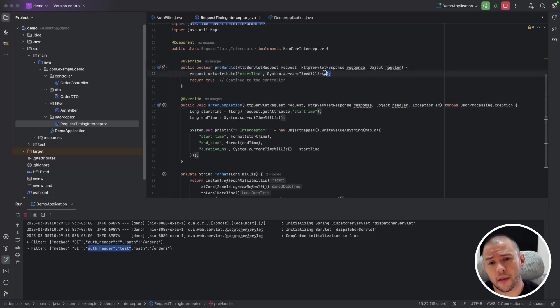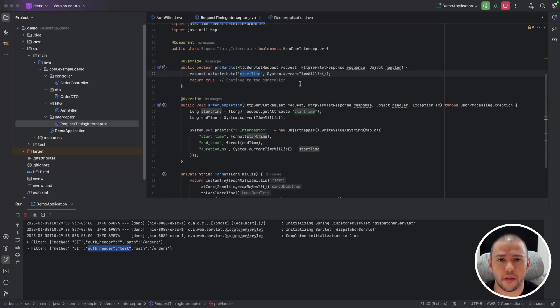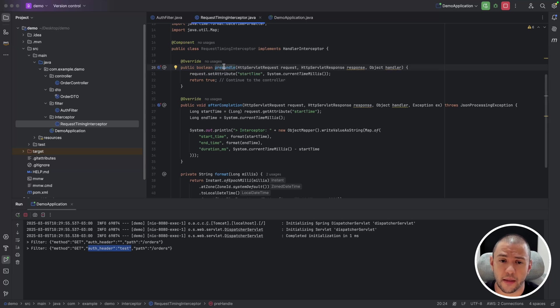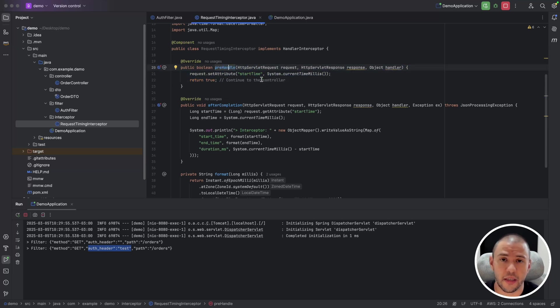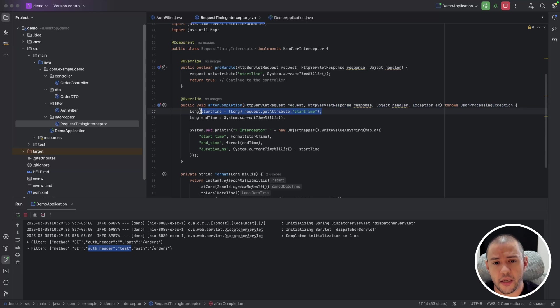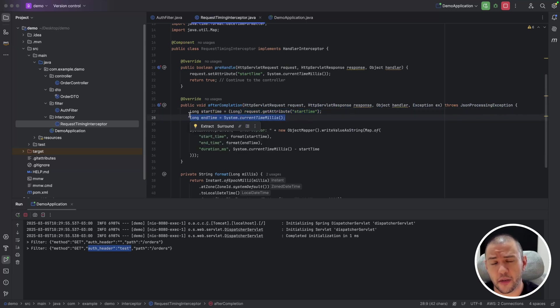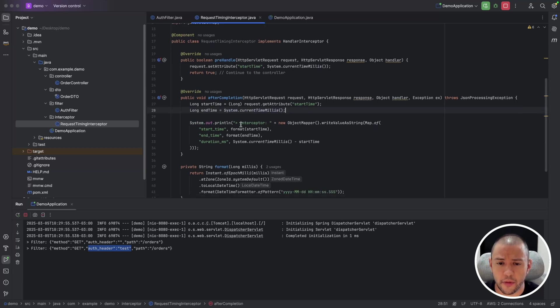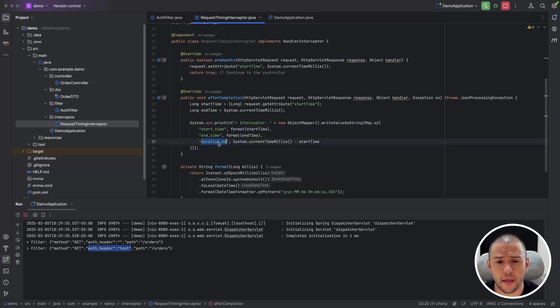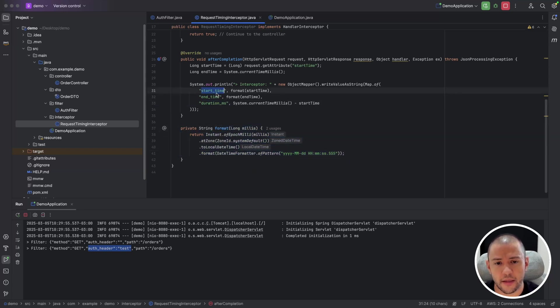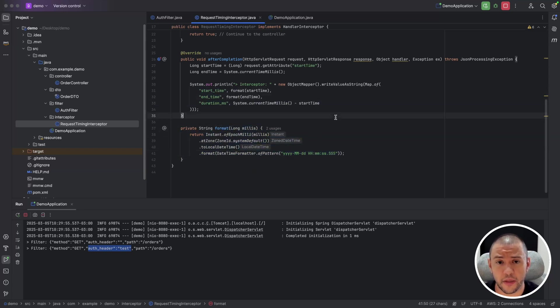On pre-handle, we are setting an attribute called start timer, which just sets the current milliseconds of whenever the execution invokes this method, which is right before the method on the controller. And after completion, we will get the start time and also get the actual time, the end time, and make the subtraction. And also create a simple JSON here, like start time, end time, and duration, the interval of it. And this method is just to format these dates here into a simple date format instead of milliseconds.